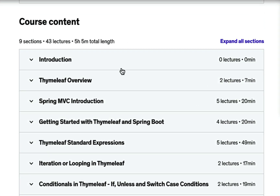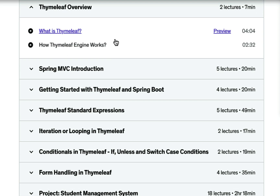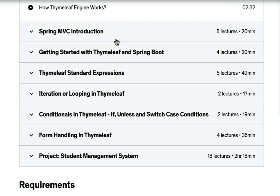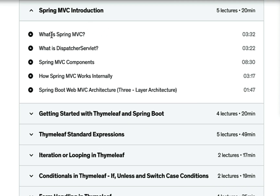In this course you will learn what is Thymeleaf and how the Thymeleaf engine works. Next, you will learn Spring MVC basics like what is the Spring MVC DispatcherServlet, Spring MVC core components, and how Spring MVC works internally.